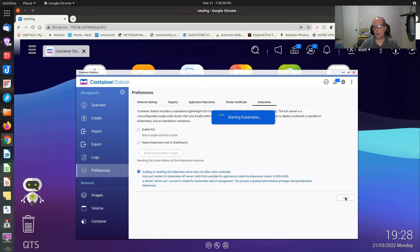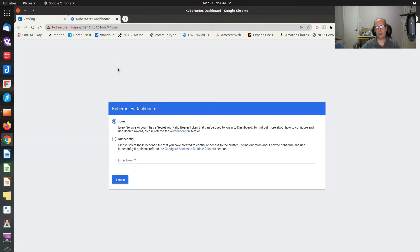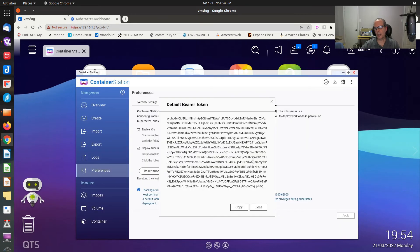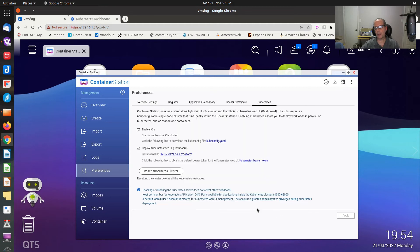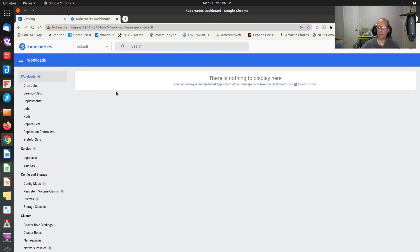Right now it's in the process of starting Kubernetes. Now that we have a dashboard URL for the Kubernetes web UI, you can click on it. It brings you to the login page. Go back to Container Station, click on the bearer token, copy the bearer token, and close. Go back to the dashboard, paste the bearer token in, and sign on. Now you have the login for the Kubernetes management web UI, and you can take a dashboard tour.